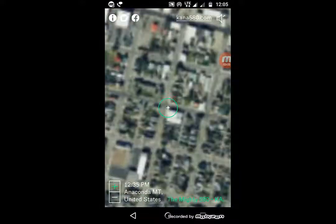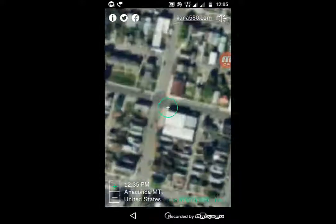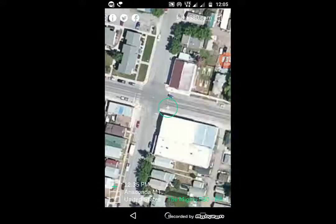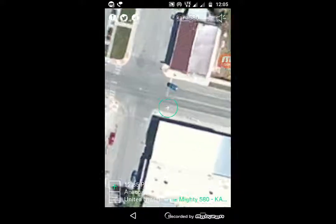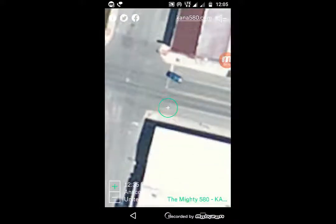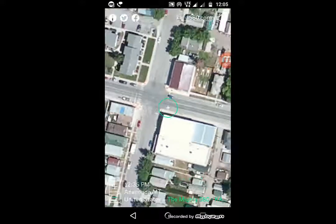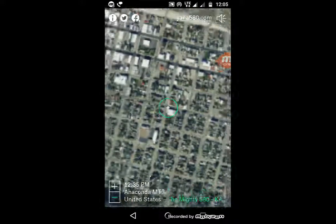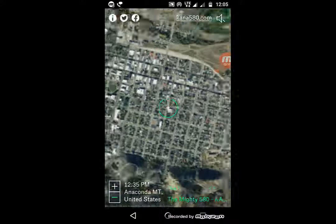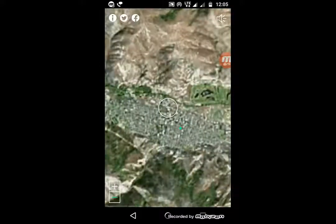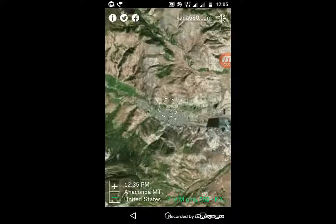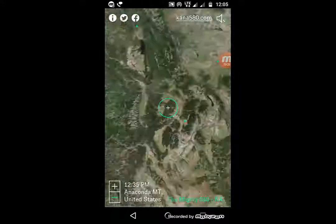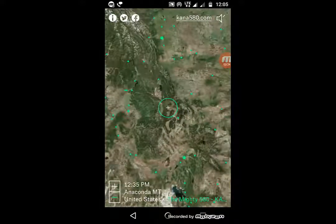Click on the zoom button and you can see the exact location where the audio is coming from. It will pull from Google Maps and show the destination of that station.